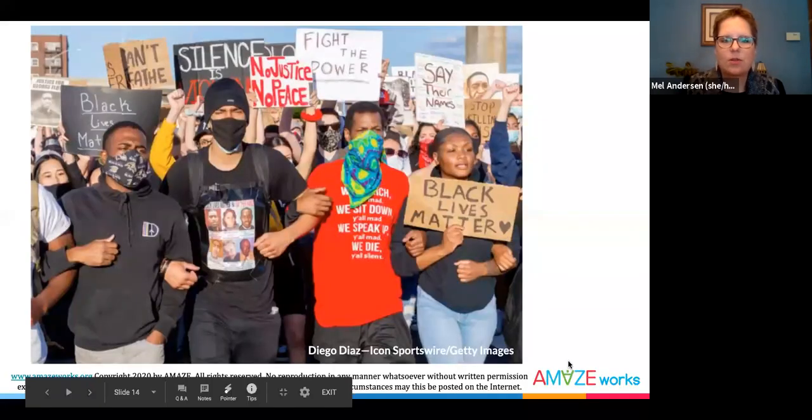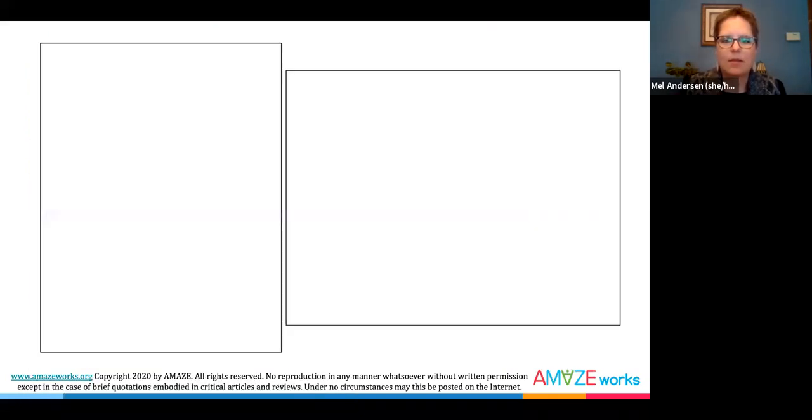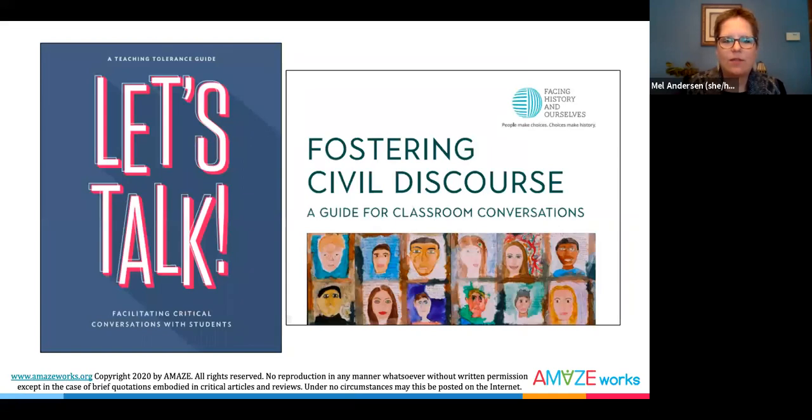Talking about some things in the news can seem intimidating because we may be afraid we won't have all the right answers. We may be afraid of a student making a hurtful or racist comment, or we ourselves haven't done our own work around our biases. You may not have all the answers, and that's okay. There are lots of tools out there to help you and your students to build an environment where respectful conversations can happen and to help you navigate the conversation when hurtful or racist comments are made. And it is up to you to continue to do your own personal anti-bias work.